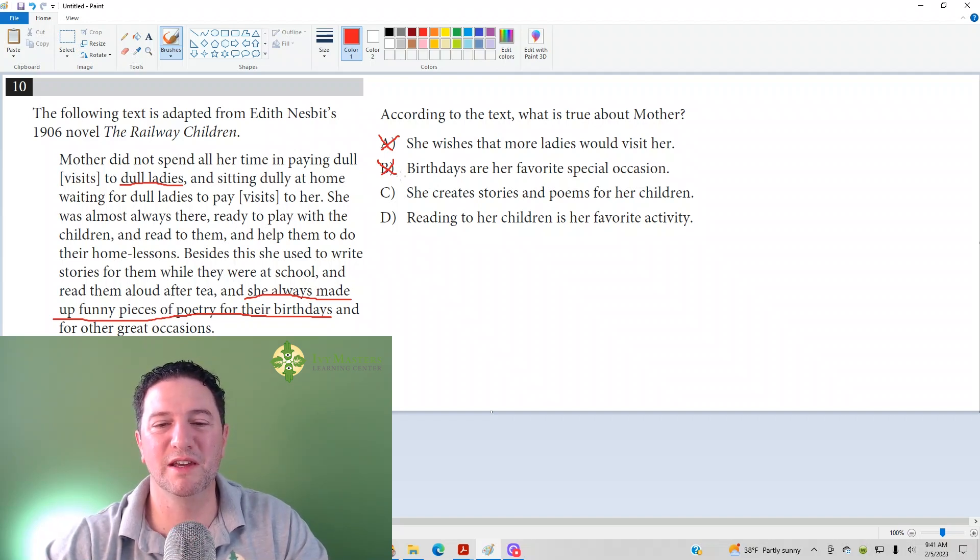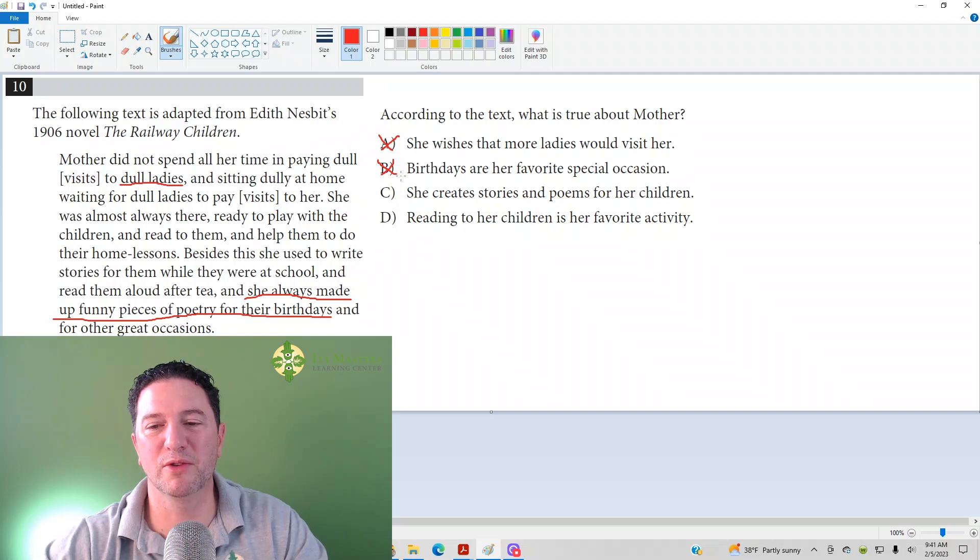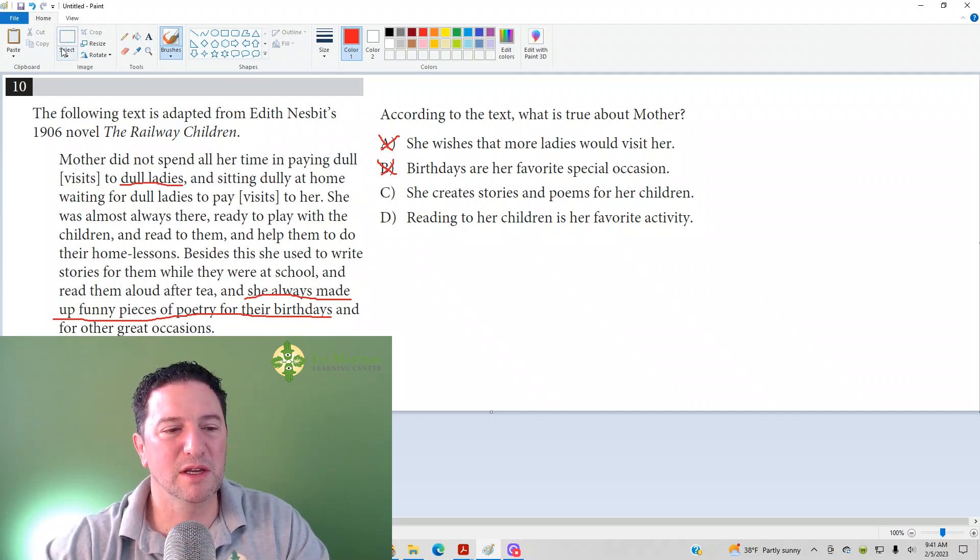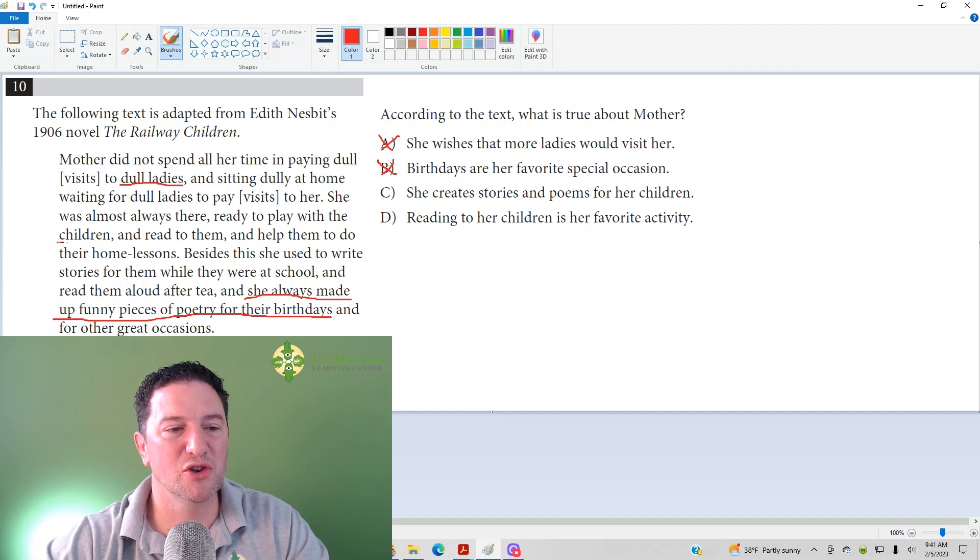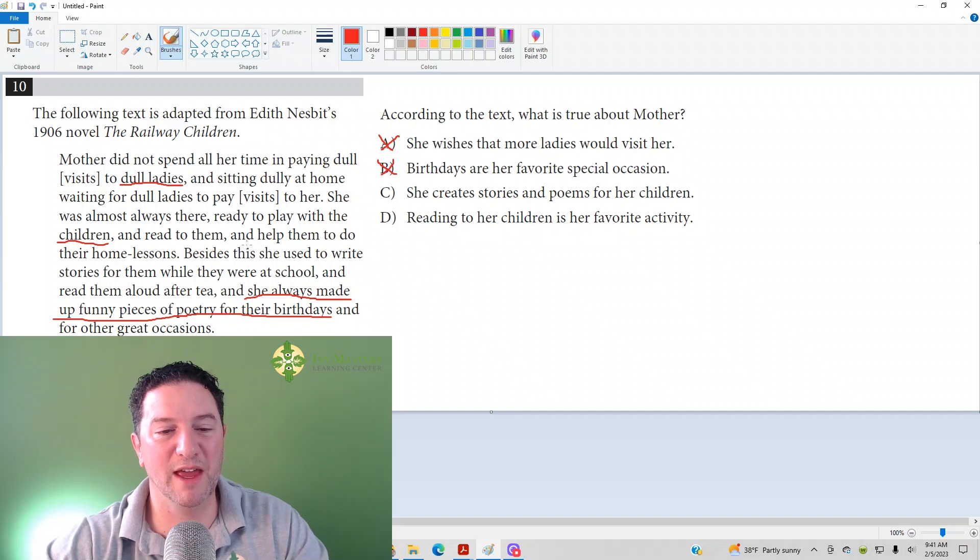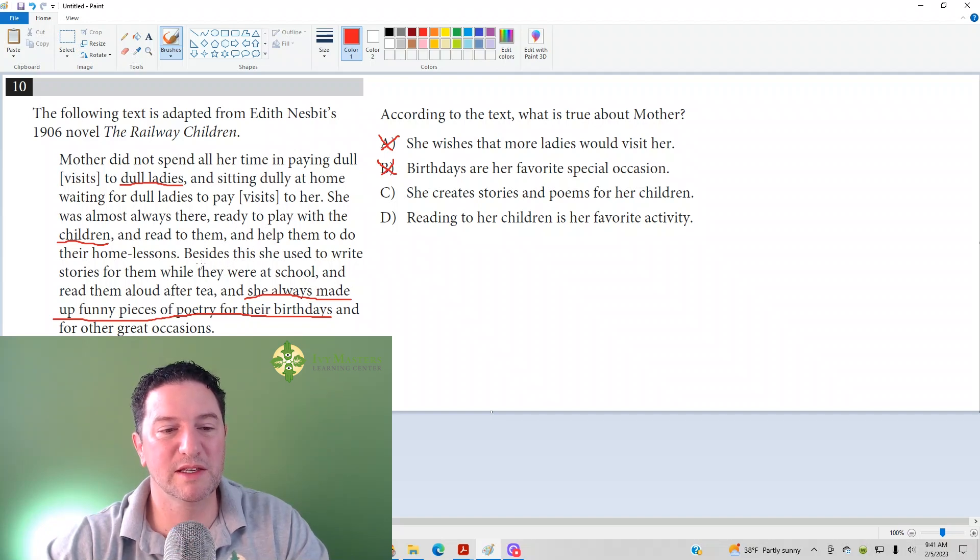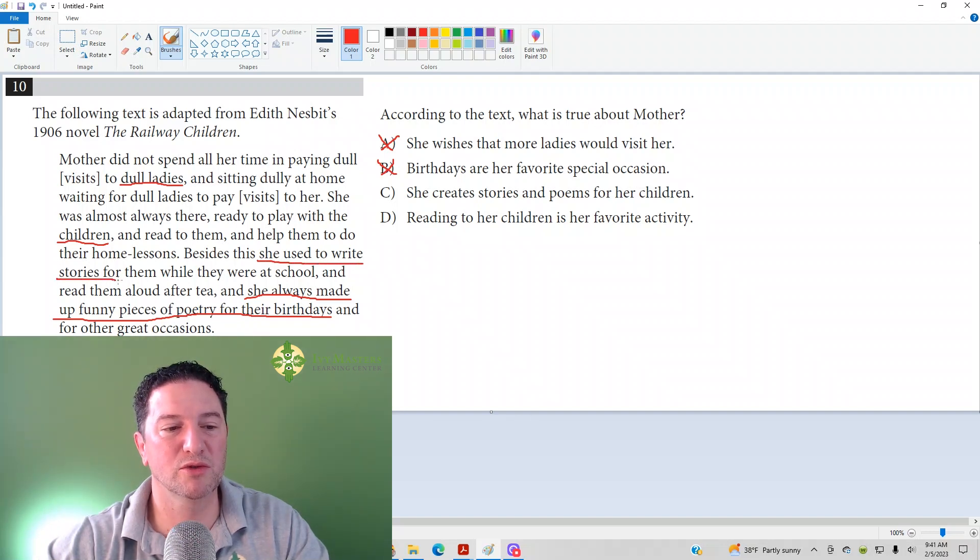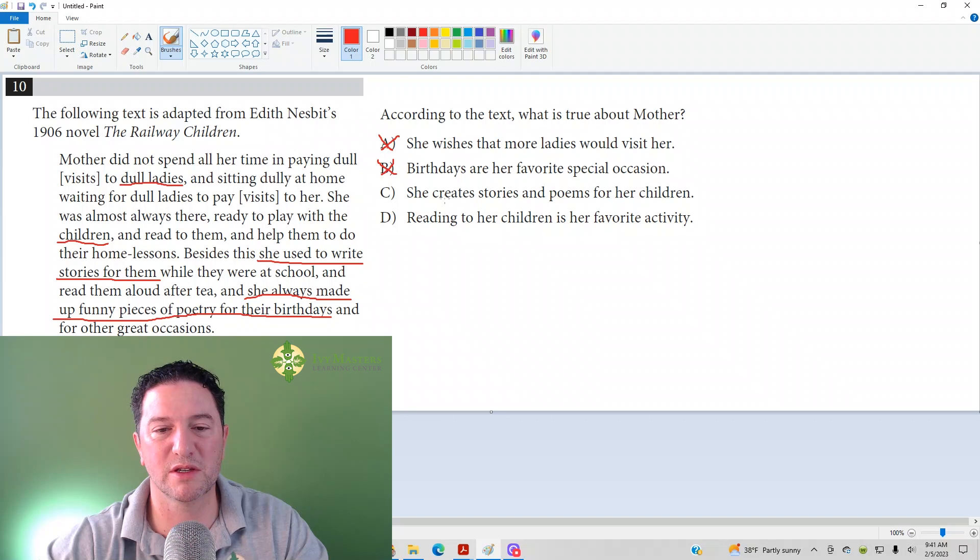Answer choice C: she creates stories and poems for her children. So notice here it mentions children, and that is what we would call the antecedent of the pronoun. When it says she used to write stories for them, she used to write stories for the children.